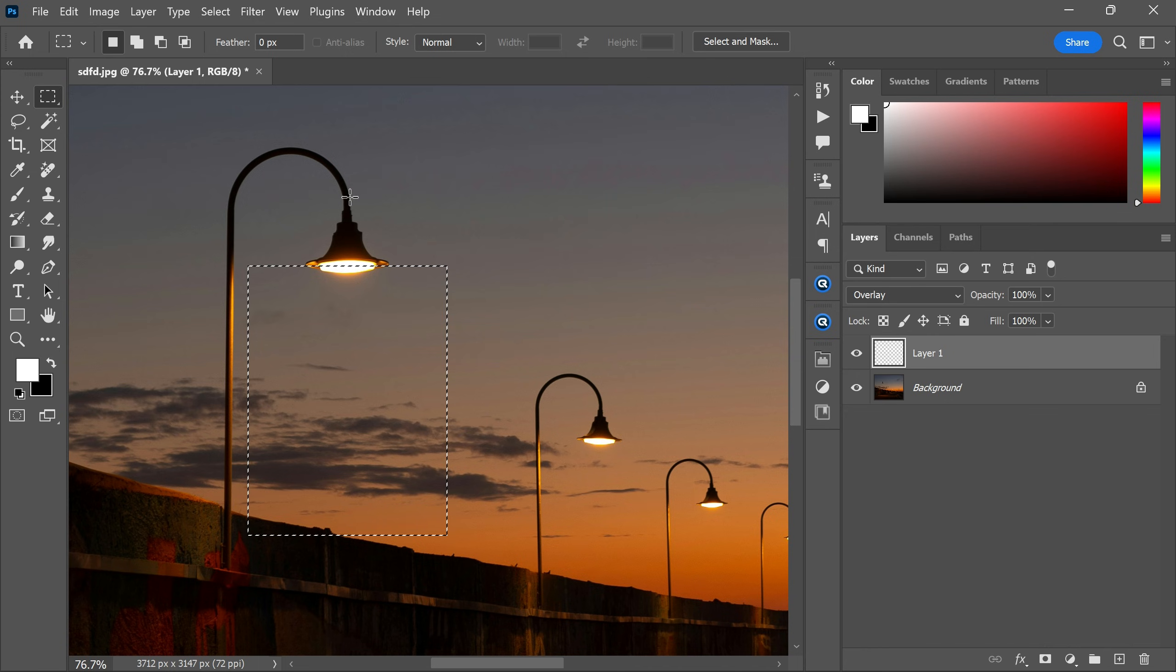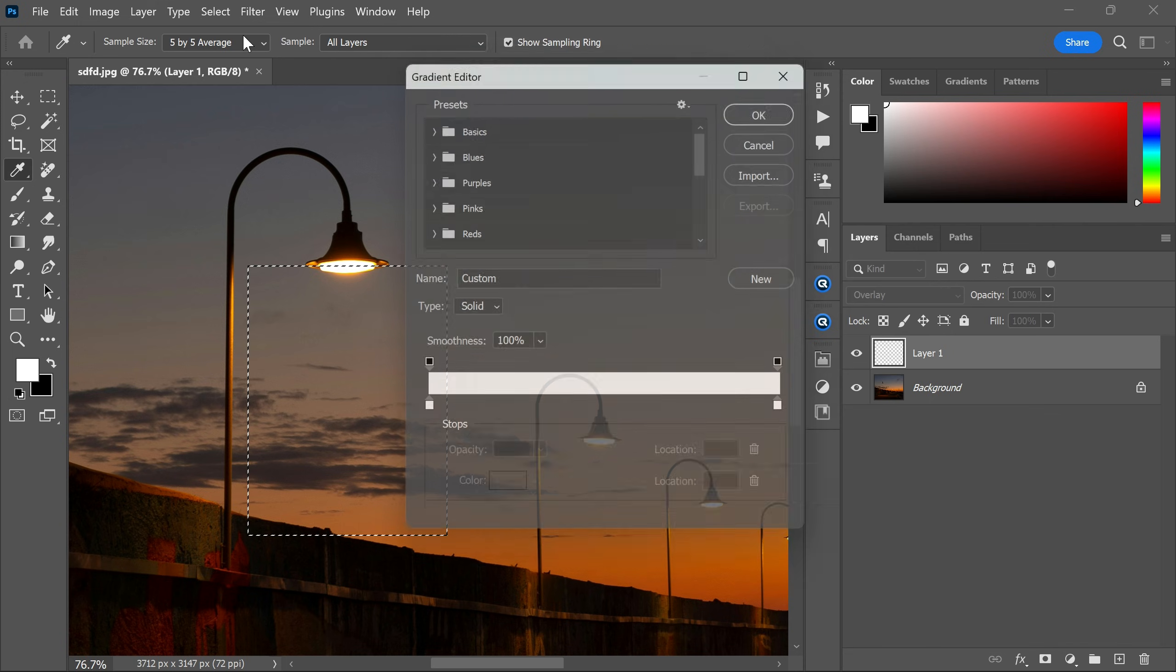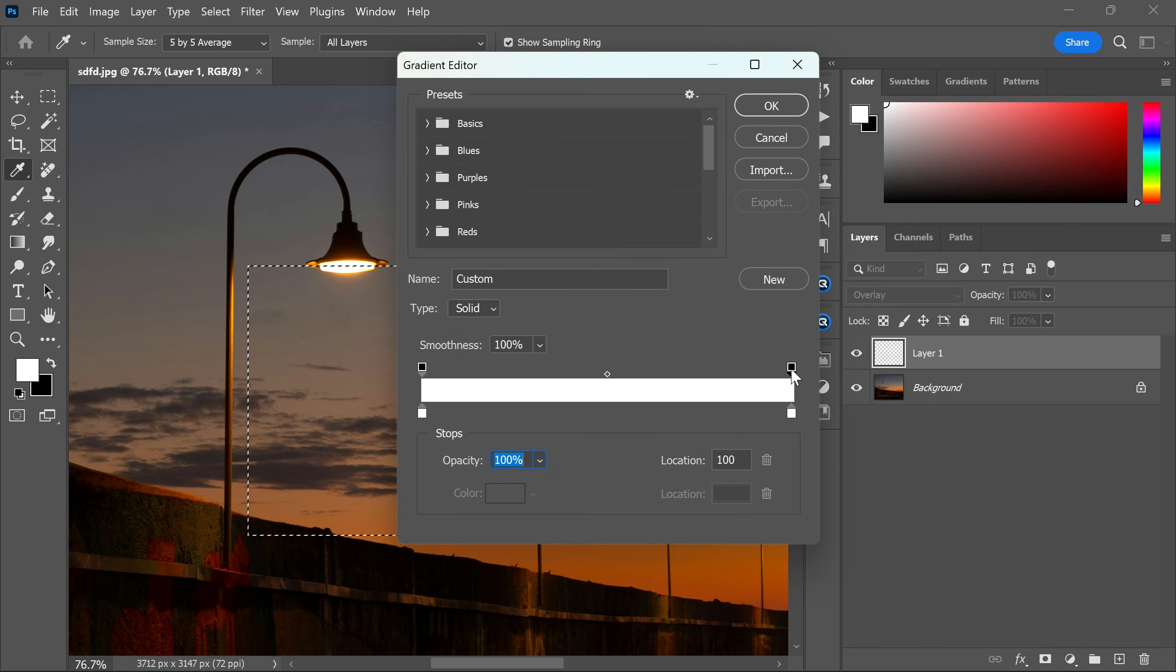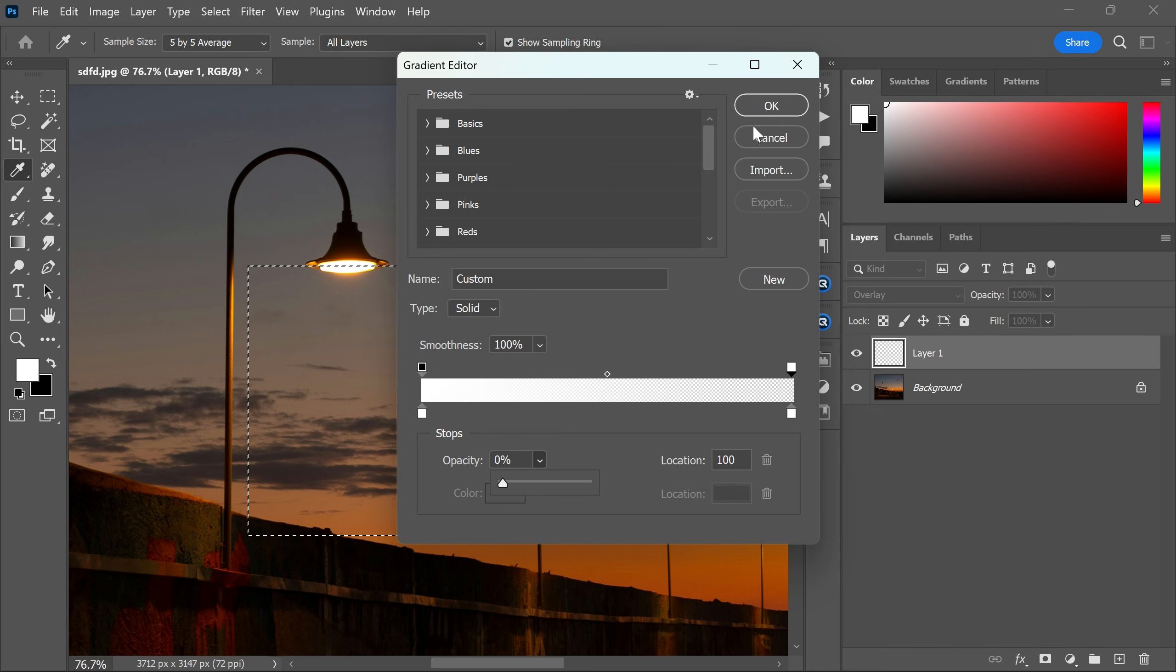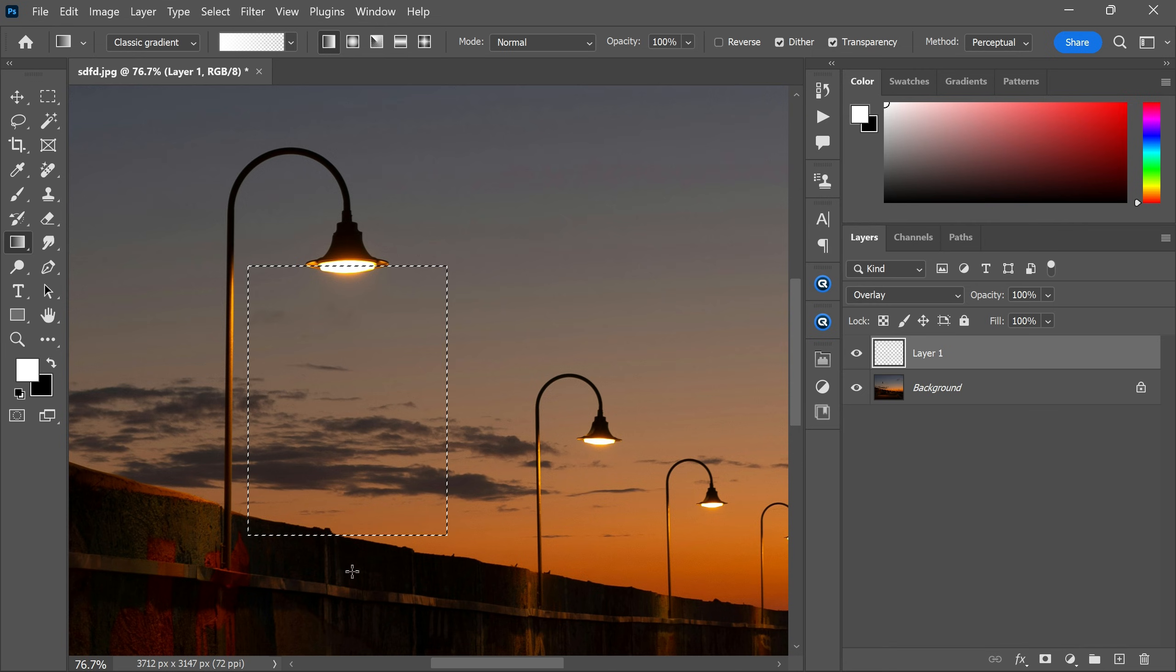Now go to the toolbar again and select the gradient tool. After that, go to the gradient editor and make a gradient like this by making the opacity of the right side color 0%, then click OK. Now draw a gradient line like this.